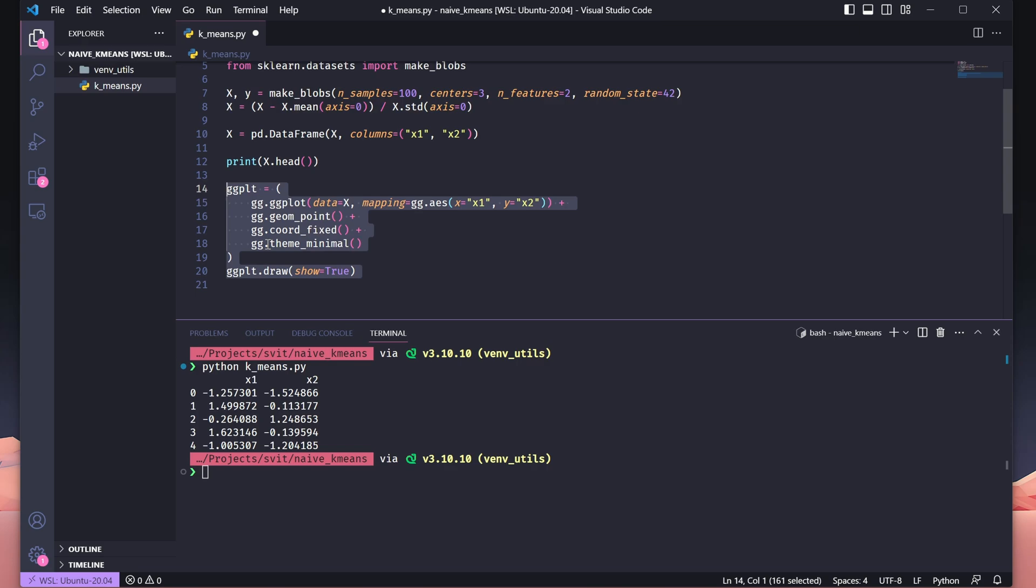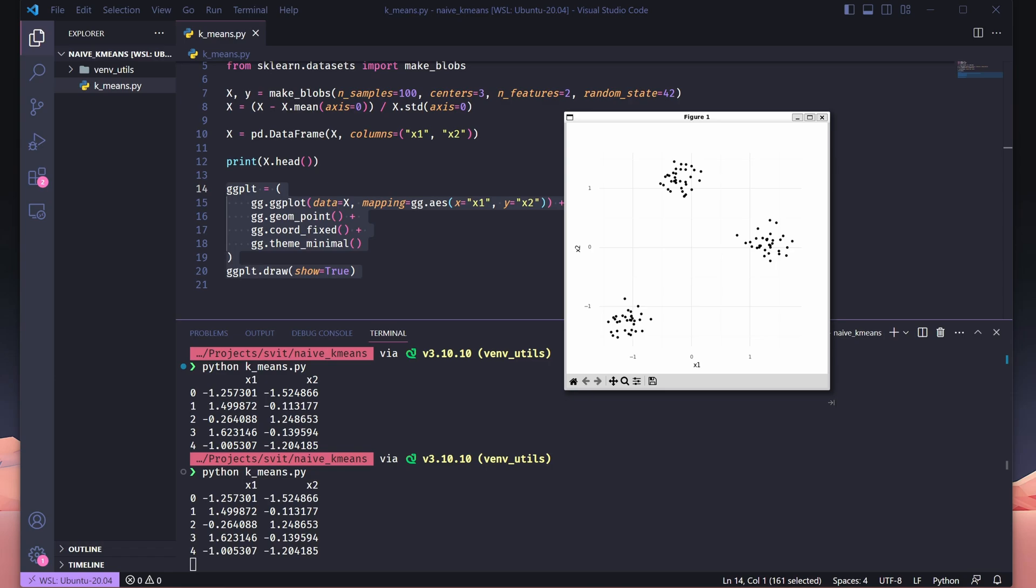Let's visualize our data points to see what we're working with. Here's how we set it up. We use ggplot to create a plot, specifying x as our dataset, and mapping x1 and x2 to the x and y axes, respectively. geom_point is added to represent each data point as a dot on the plot. coord_fixed ensures the aspect ratio is equal, meaning the units on both axes are scaled equally for accurate representation. Finally, we use theme_minimal to give the plot a clean, simple design, making it easy to focus on the data. By calling the plot with draw show=true, the plot is rendered, showing us the raw distribution of data points in 2D space. This gives us a visual starting point before we apply clustering.